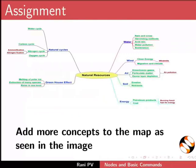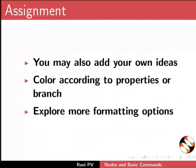For assignment, please do the following: Add more concepts to the map as seen in the image. You may also add your own ideas. Color according to properties or branch and explore more formatting options.